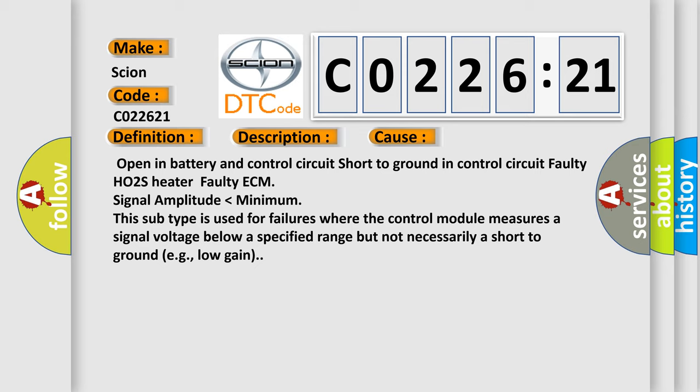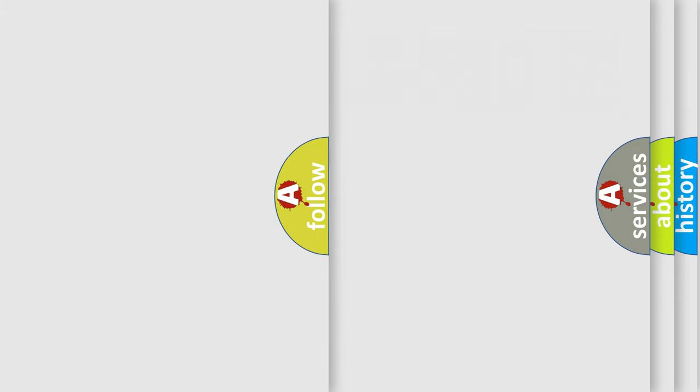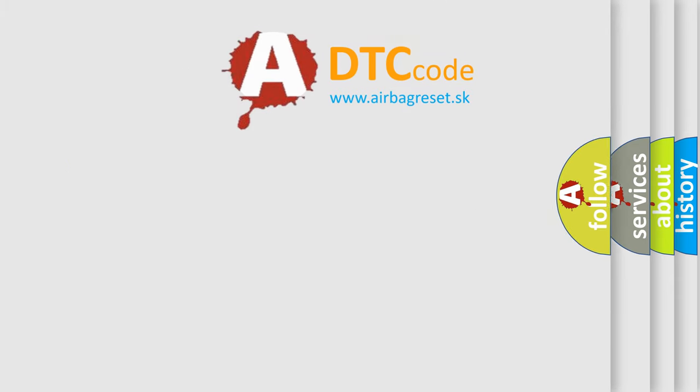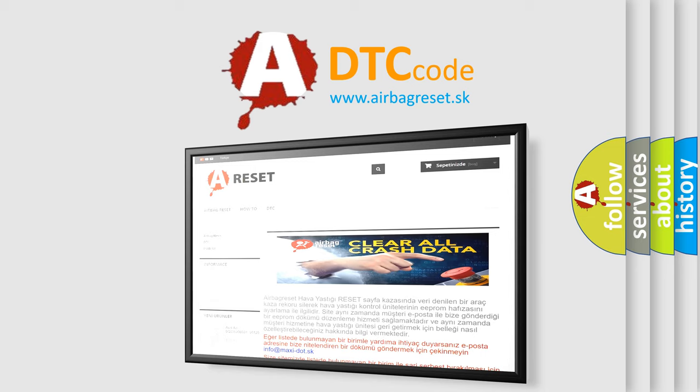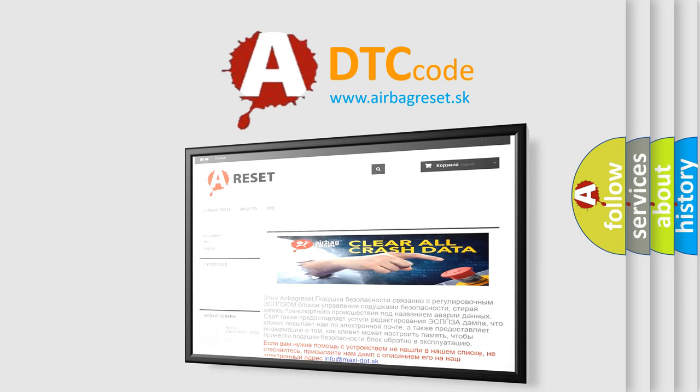The Airbag Reset website aims to provide information in 52 languages. Thank you for your attention and stay tuned for the next video.